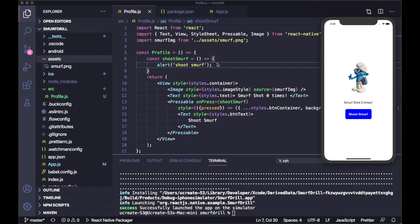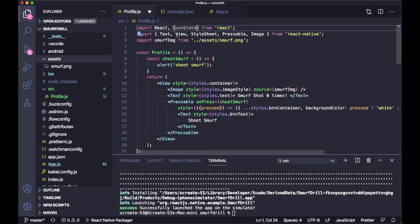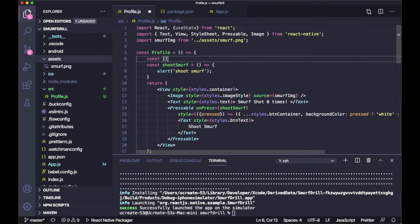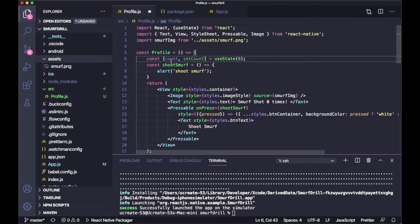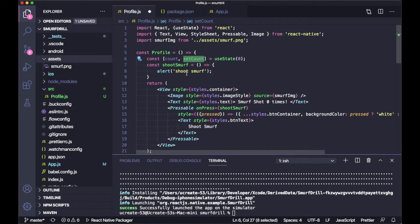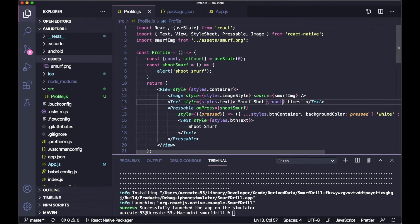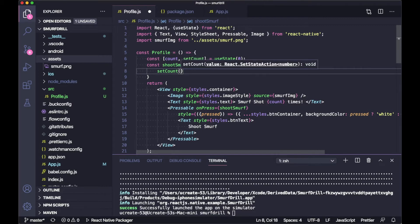First of all, you need to import useState from React. You can use it like an array — you can say 'count' and 'setCount', then call useState and pass an initial value. We can say the initial value is 0. 'count' is the variable we are going to use, and 'setCount' is the function responsible to set or increase the count. When we tap 'shoot smurf' it will increase the count by 1: setCount(count + 1).